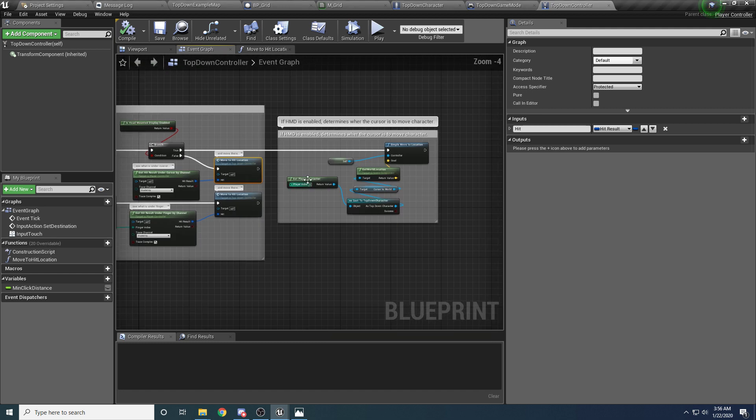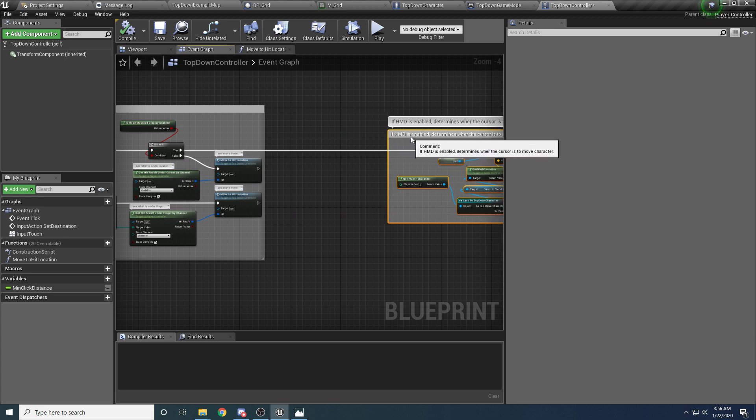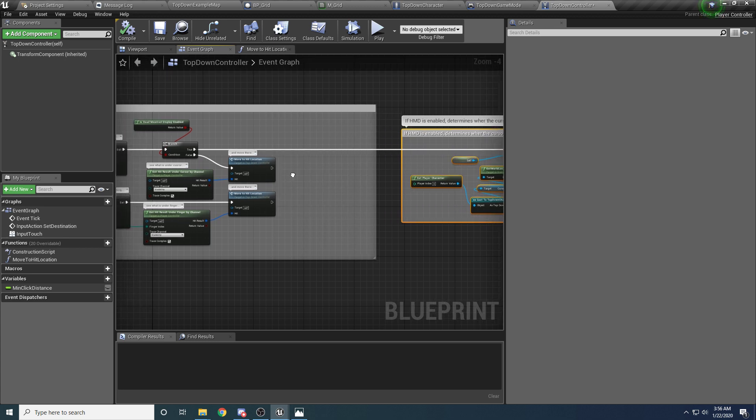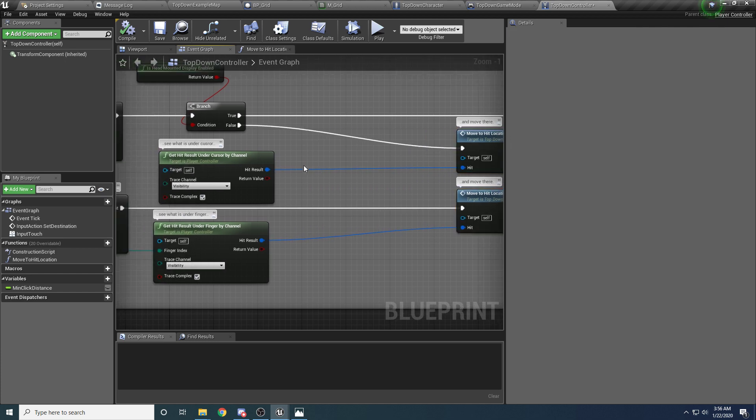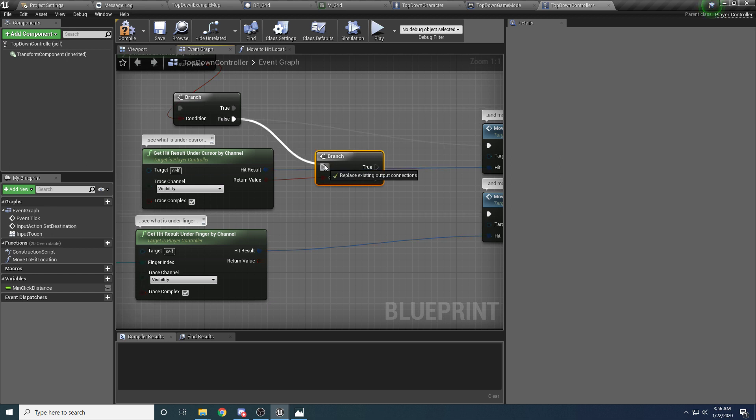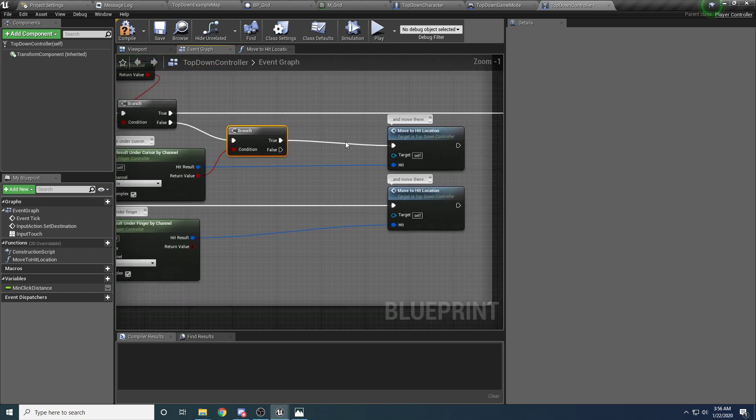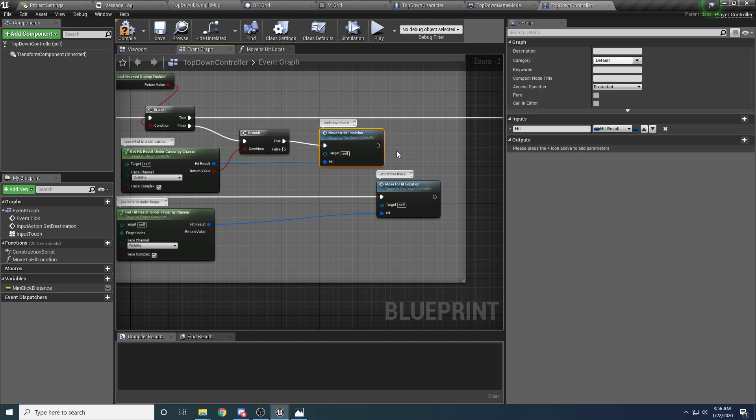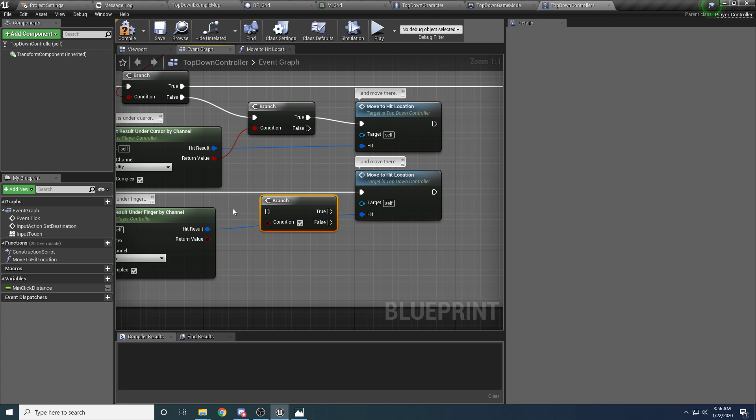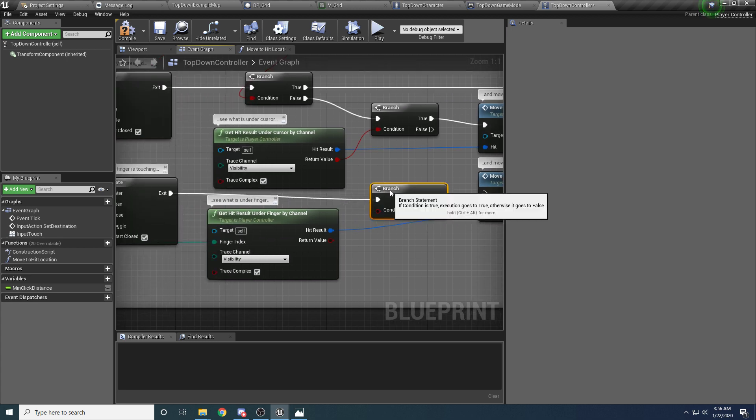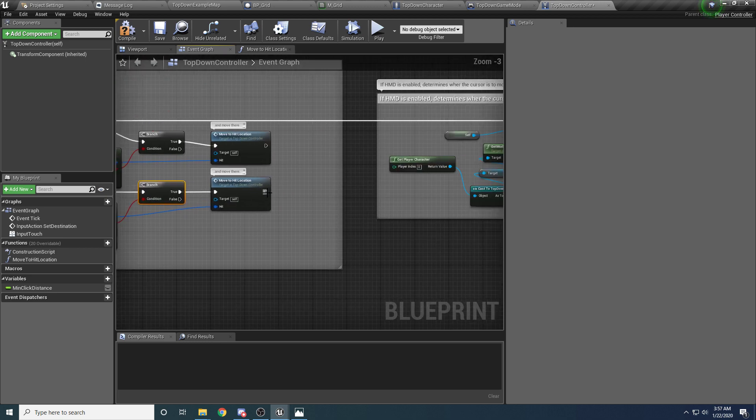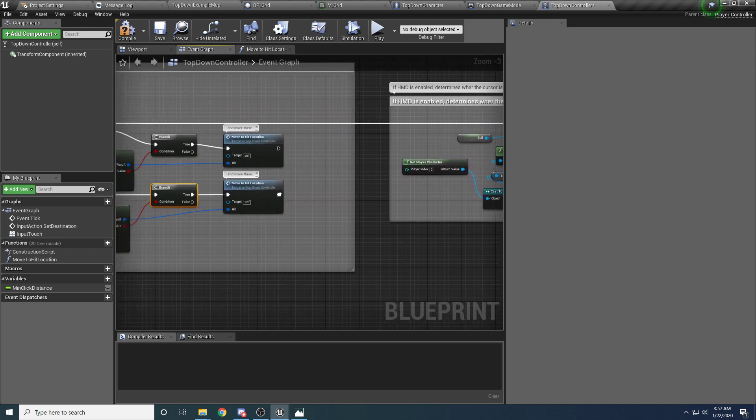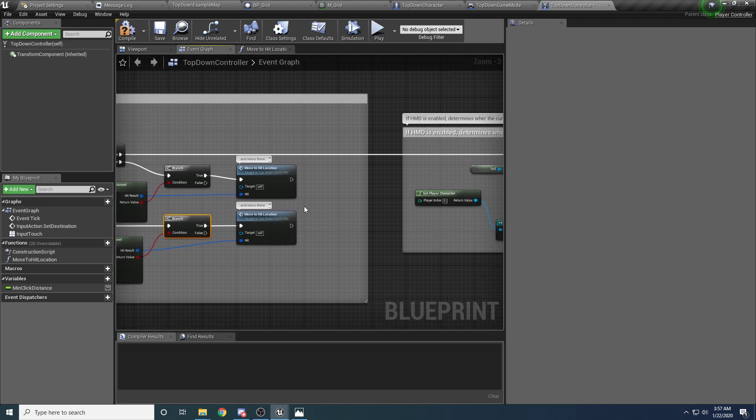So we just want to check that this is true before we continue. Go ahead and move this over a little bit, because we just want to add a little branch inside of here, and hold down B and left click to create a branch, and drag that off of the false, and hit that up like there.